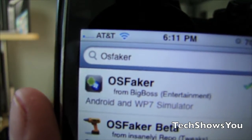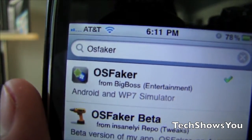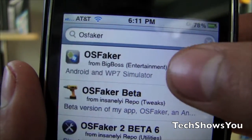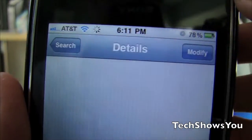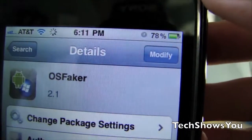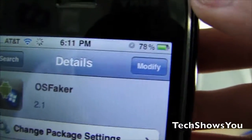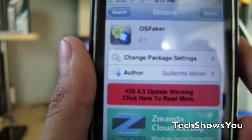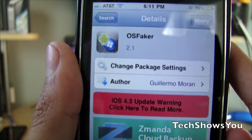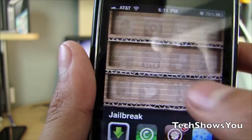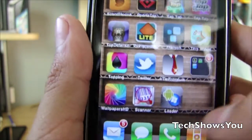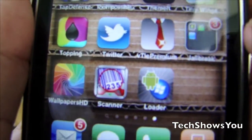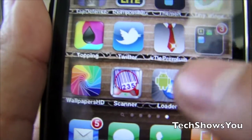Once the source is added, click on the Search button and type in 'OS Faker' as you see right now on the screen. Click on the first one. It should say Install for you — it says Modify for me because it's already installed. So just click Install and install it.